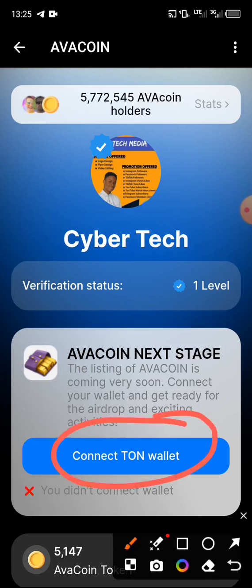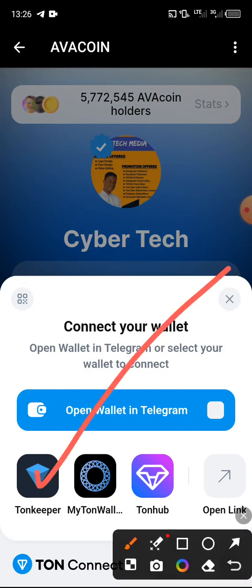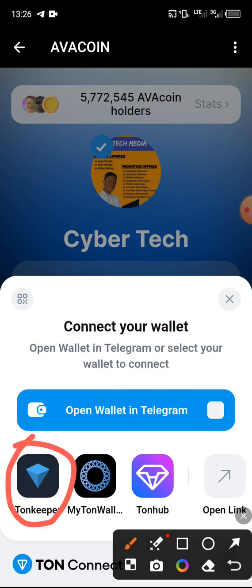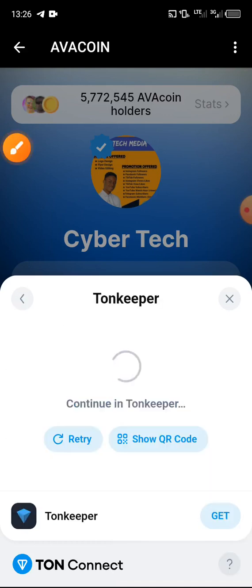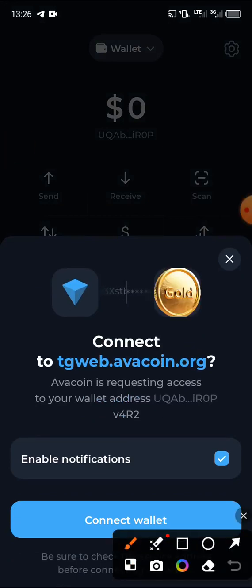Here you click on 'Connect Ton Wallet.' You will see many wallet options: Ton Keeper, My Ton Wallet, Two New Hoop, and others. In this video I will use Ton Keeper since I already have an account. Click on Ton Keeper and it will take you directly to Ton Keeper where you can connect your wallet to your Avocoin. It is already loading.